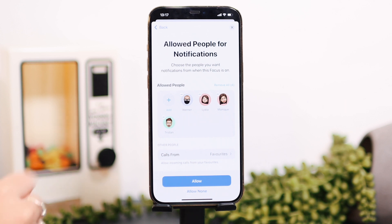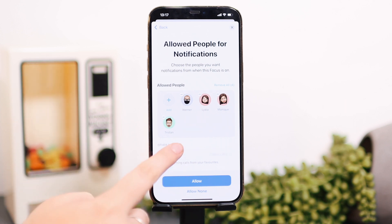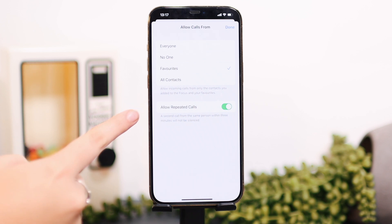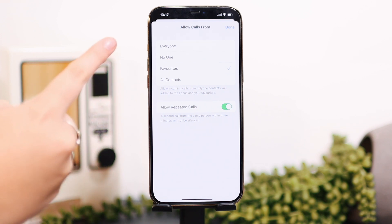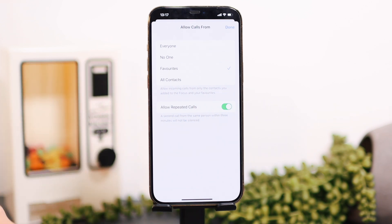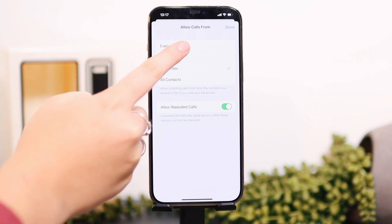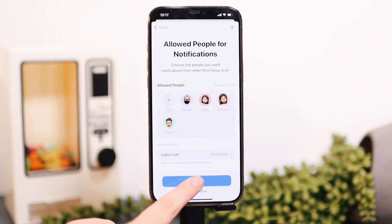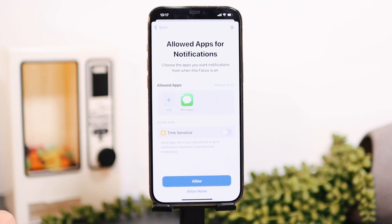You can also edit whether you want everyone to be able to call you or just certain people. I usually set it to everyone, just because phone calls are a bit more urgent — so if someone's calling me it's probably important, so I usually just set phone calls to everyone.